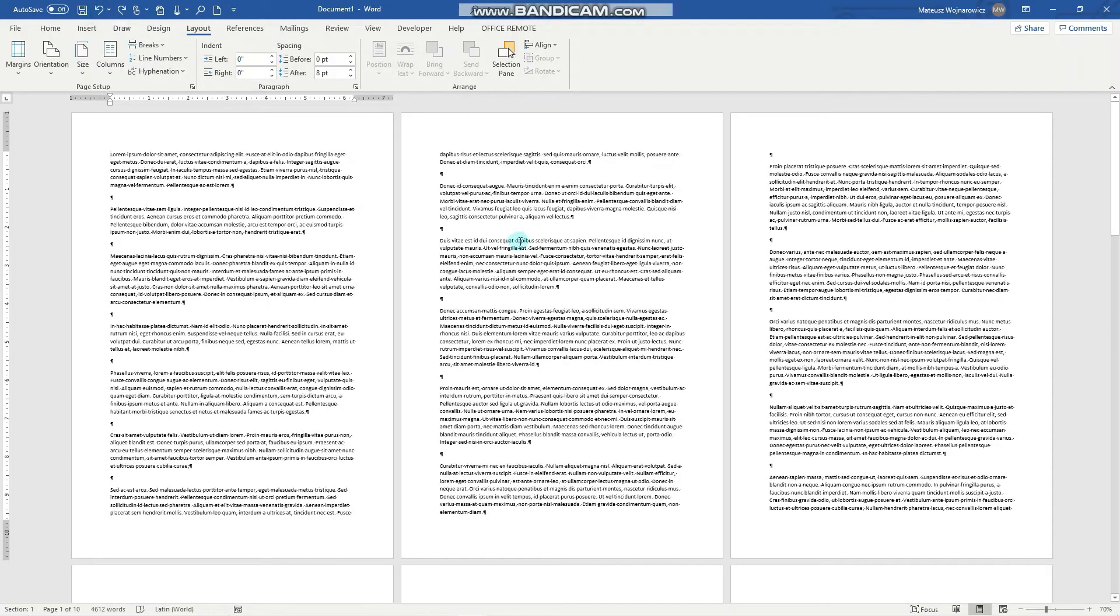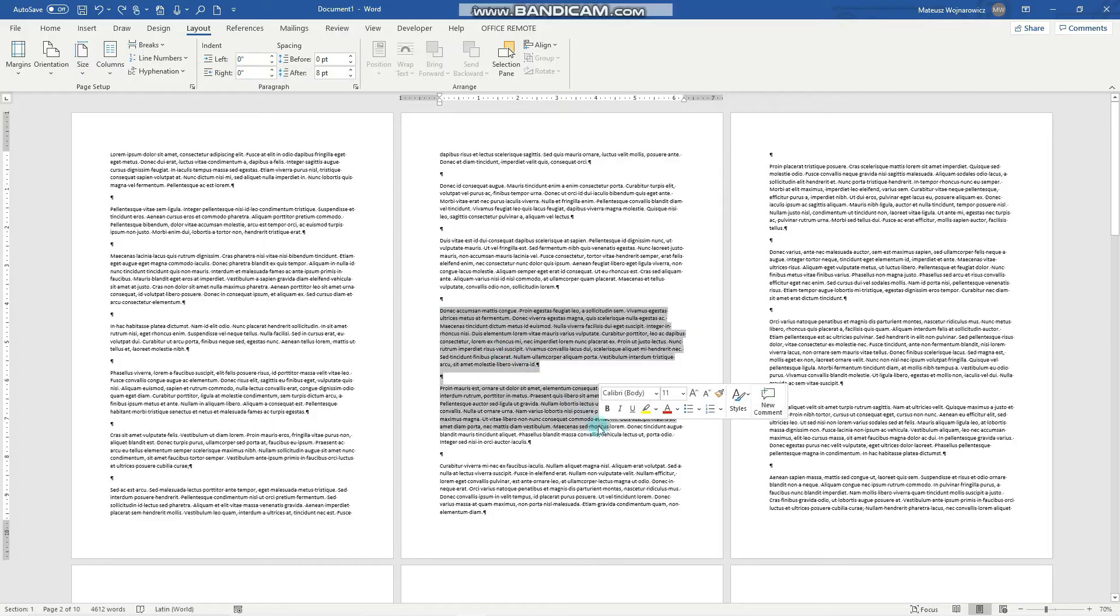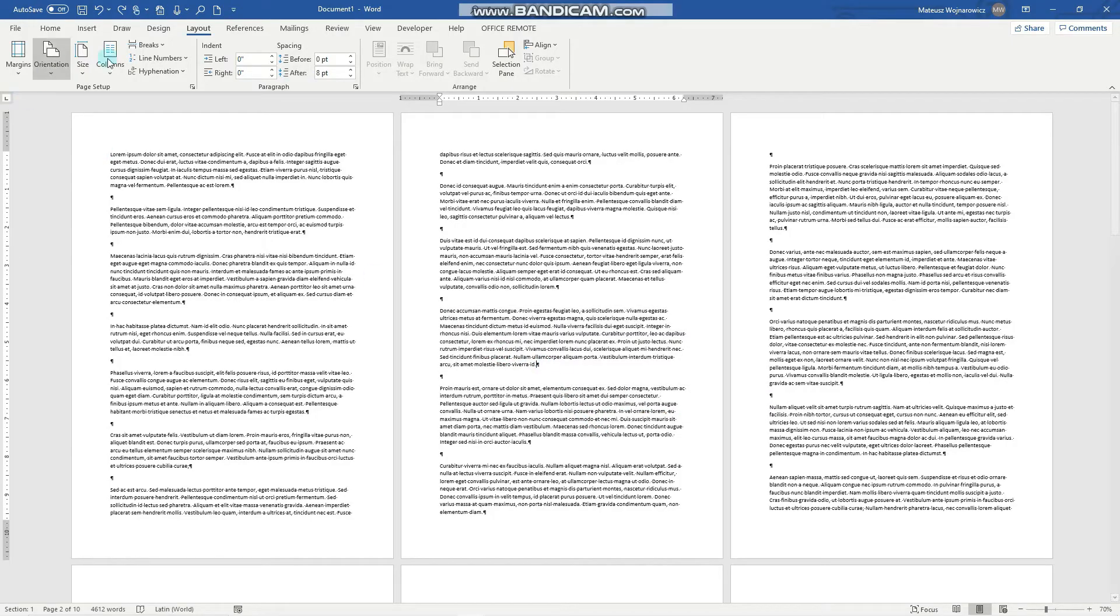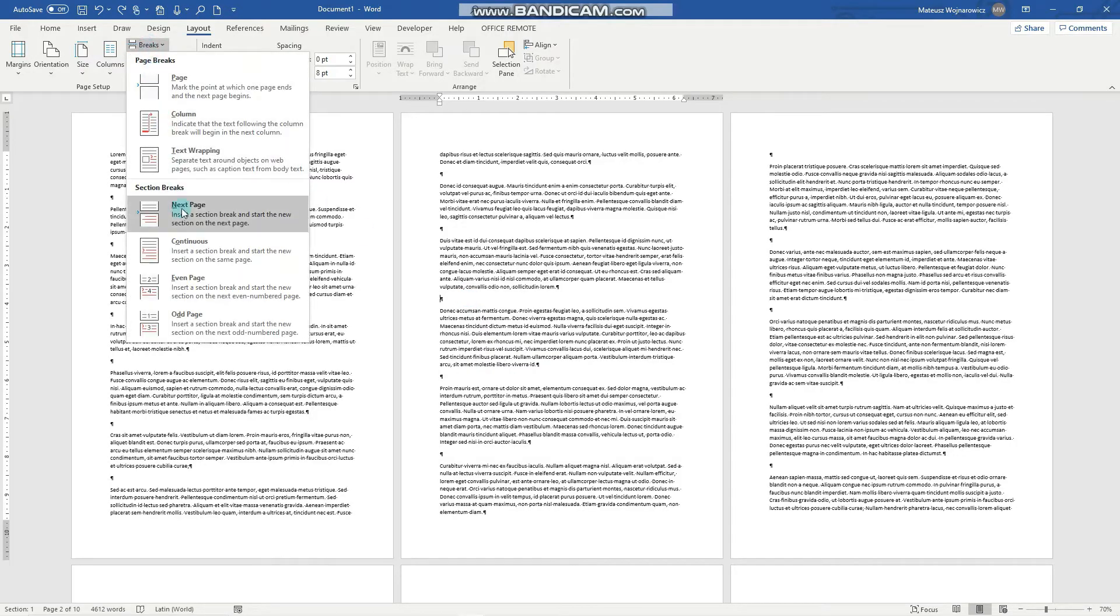Now let's look into continuous section break. So let's say that from this paragraph onwards we want to set two columns. For that we'll need to insert here a continuous section break.